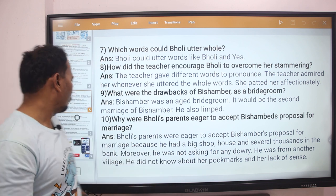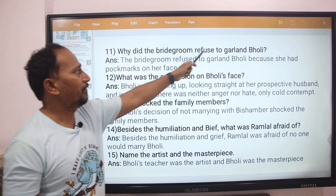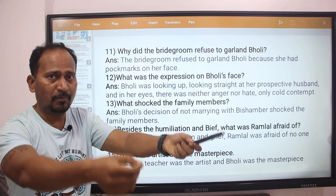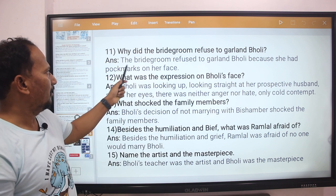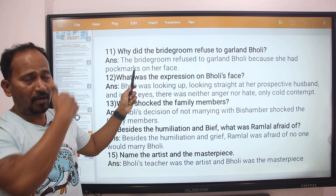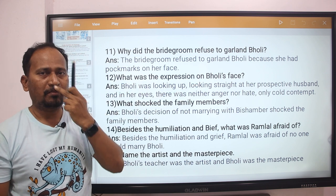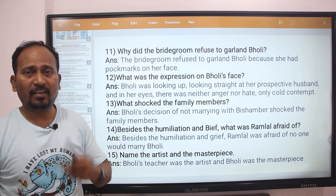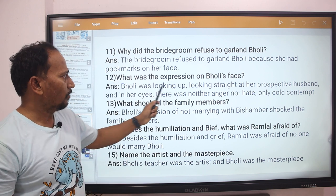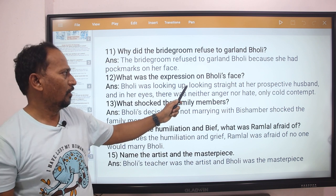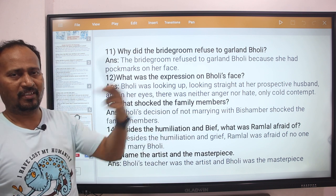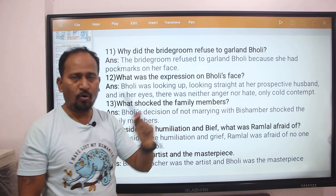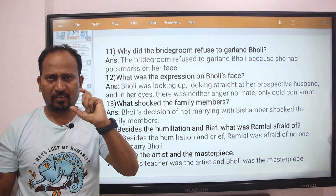Next question: Why did the bridegroom refuse to garland Bholi? The bridegroom refused to garland Bholi because she had pockmarks on her face. What was the expression on Bholi's face? Bholi was looking straight at her prospective husband, and in her eyes there was neither anger nor hate, only cold contempt.